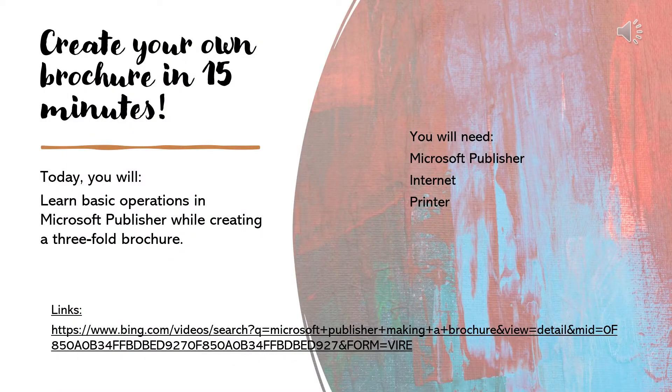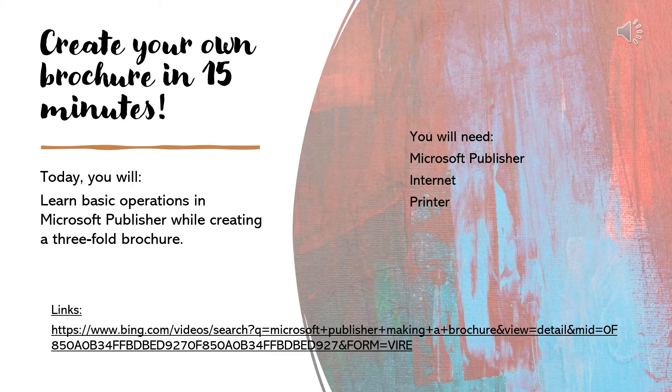Today you will learn the basic operations of Microsoft Publisher while creating a three-fold brochure. You will need Microsoft Publisher, the internet, and a printer.